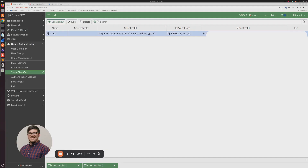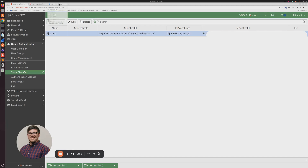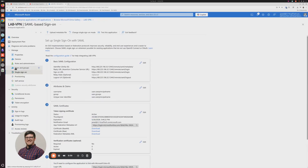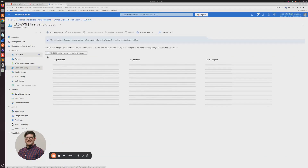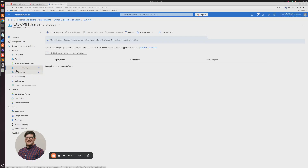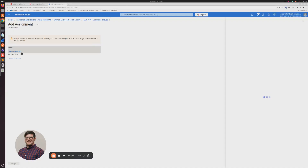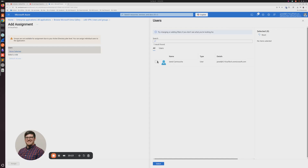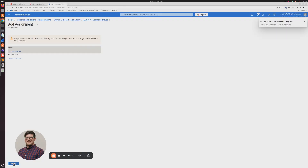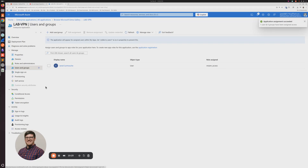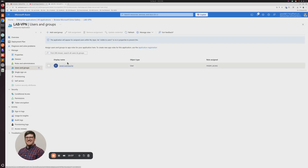Our Azure single sign-on is ready to go. We're heading back to the Azure portal because we set up SAML single sign-on but haven't assigned any users or groups yet. Click on Users and Groups on the left, add a user or group, and select who should have access. Any user or group assigned to this enterprise application will be able to authenticate. This is an important step — it won't work if you don't have any users assigned here.